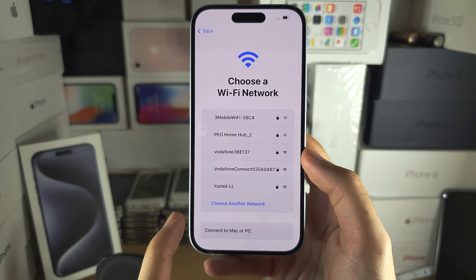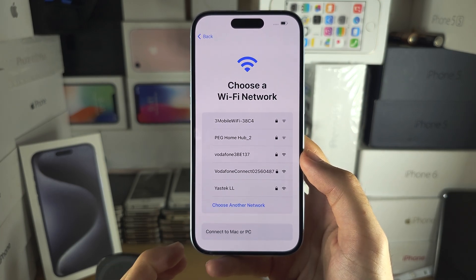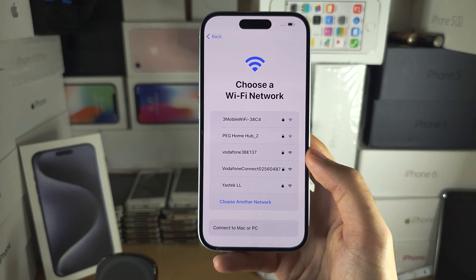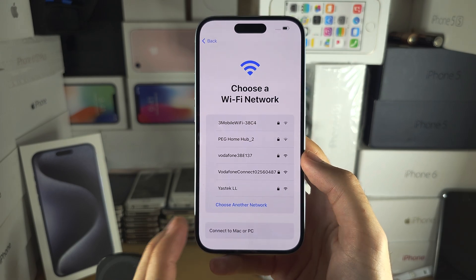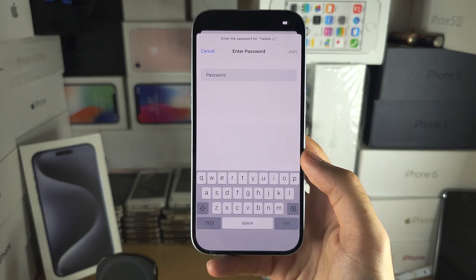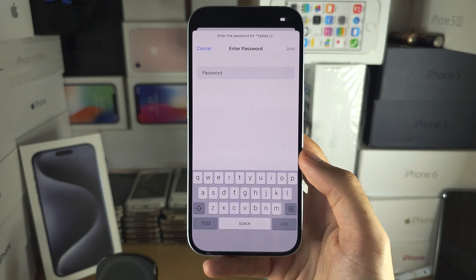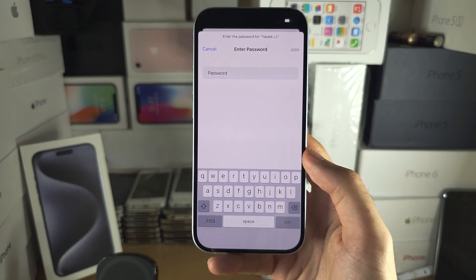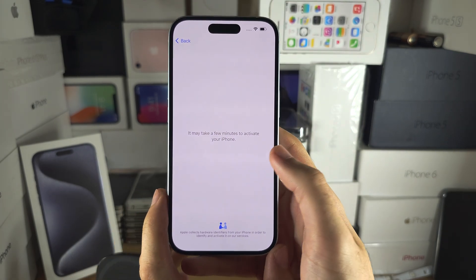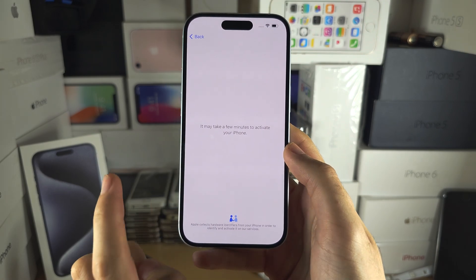If you plan on activating eSIM, you must connect to a Wi-Fi network now in order for the eSIM to activate. If you have a physical SIM card, insert it now so we can check for any activation issues. In my case, I'm going to enter the Wi-Fi login. Once that's done, it's going to start the activation.